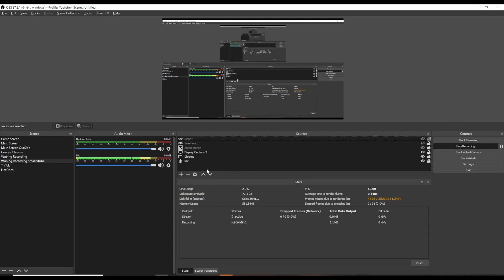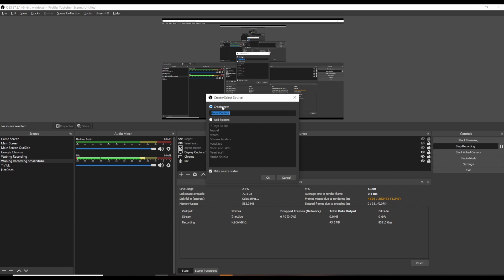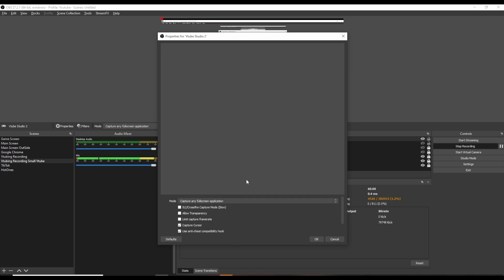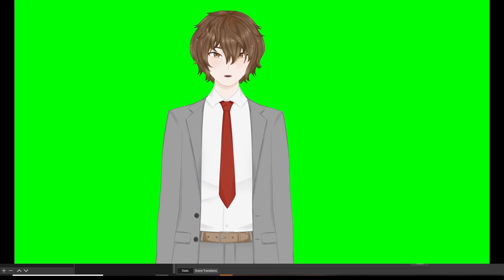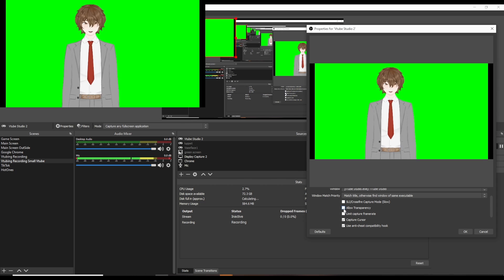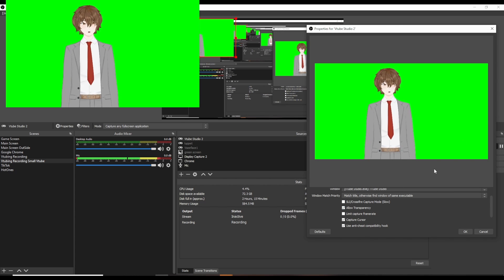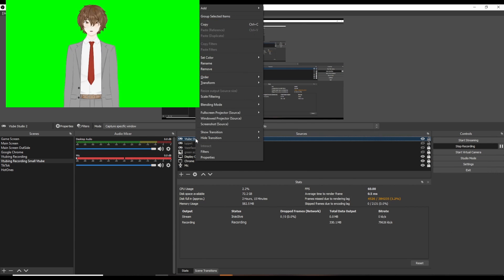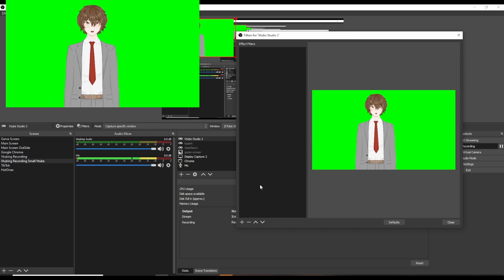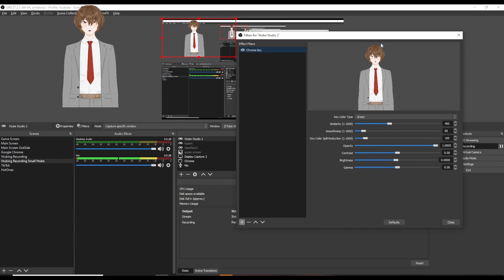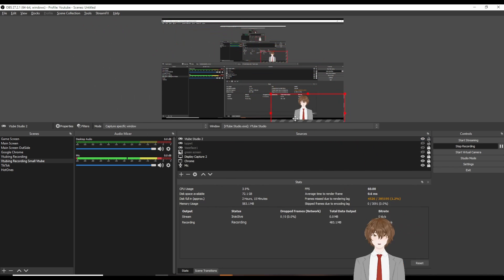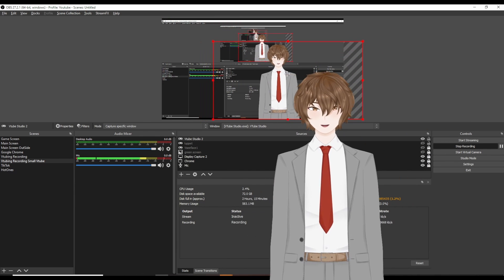Now let's add VTube Studio to OBS. In OBS under Sources, click the plus icon and select Game Capture. In Game Capture, name it VTube Studio and click OK. Under mode, select capture specific window, and change the window to VTube Studio. Scroll down a little and select allow transparency — this gets rid of the black borders. Click OK. Then right-click VTube Studio and go to Filters. With Filters open, click the plus icon and select Chroma Key, then press OK. Chroma Key will remove the green screen. Hit close, then move and resize the avatar to wherever you want in OBS, and just like that, you're good to go.